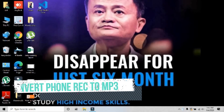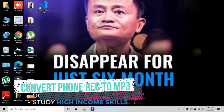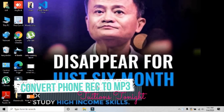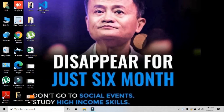Hi friends, in this video I am going to show how you can convert a recording into MP3 — the recording that you record from your mobile phone and want to use in your YouTube video or any type of video. How can you convert it to MP3 in a very simple way? Let me show you. In this tutorial, follow all my steps.